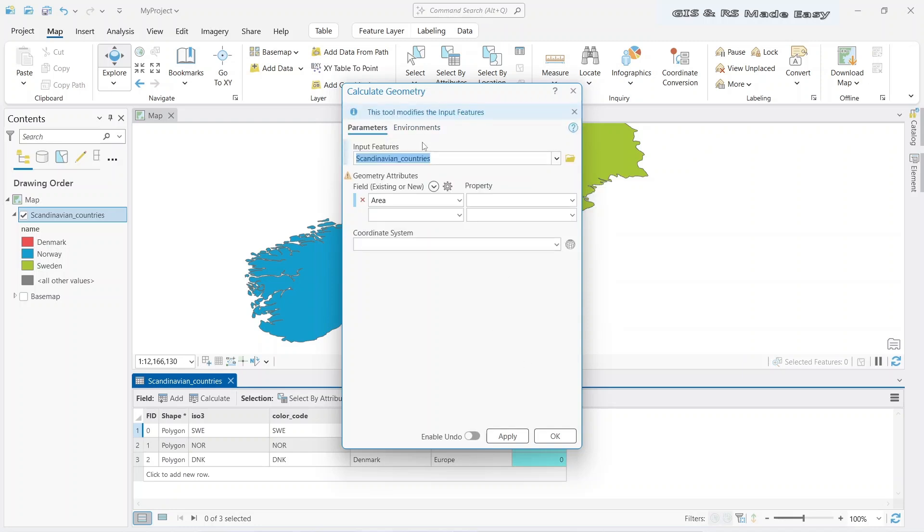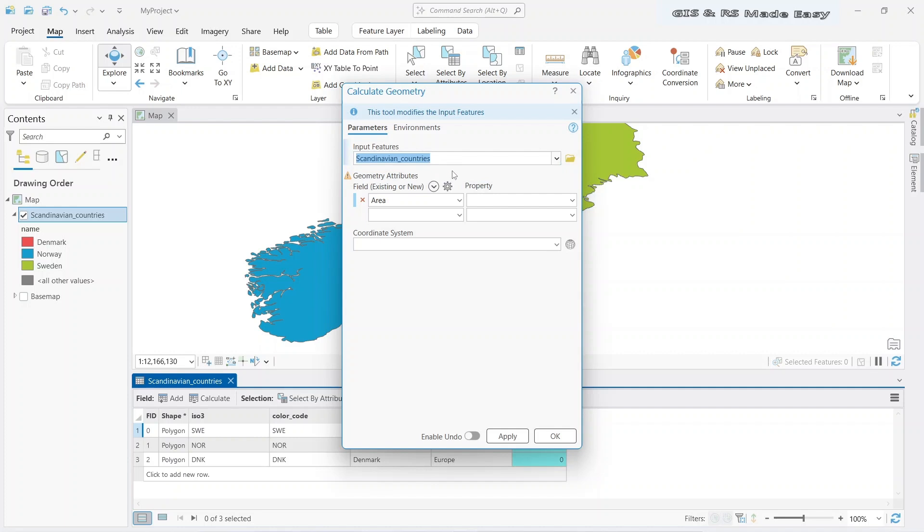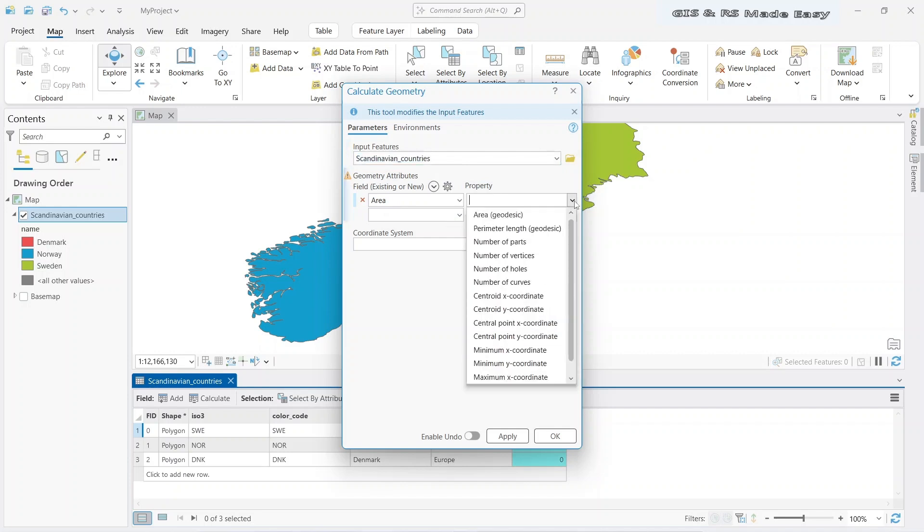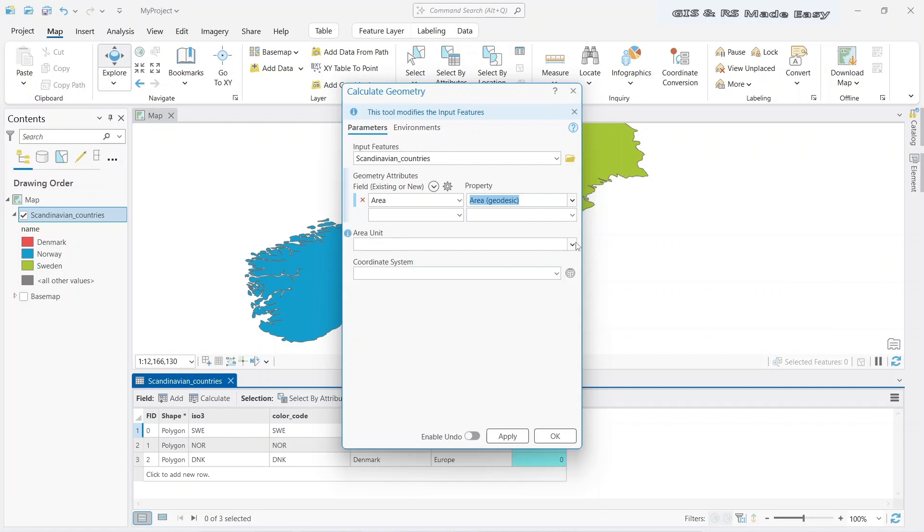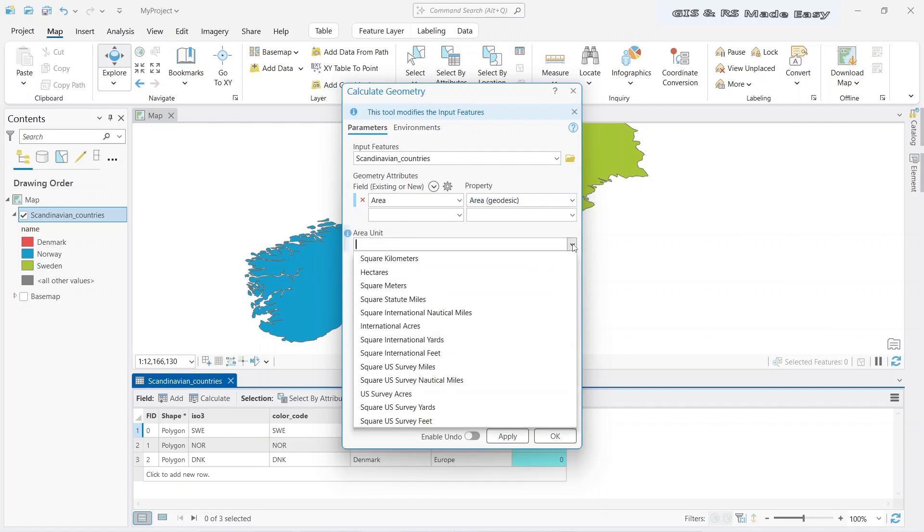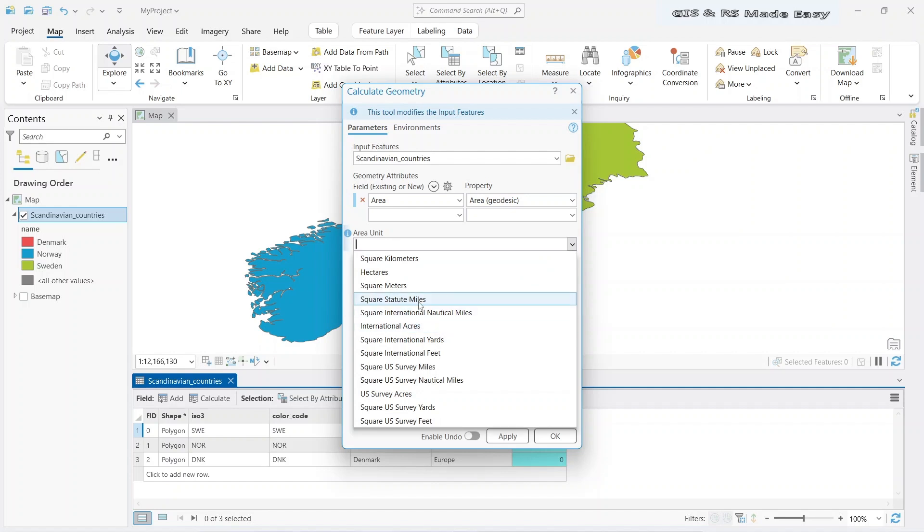From this calculate geometry window, we can select the input feature. Since we have only one feature, it is already selected. Now in the area field, we will use the property area. And a new dropdown opens - that is area unit. We need to select the unit for that area. Let's make it square kilometer.